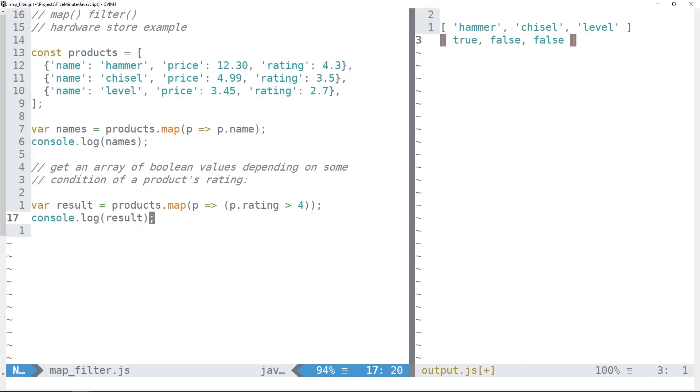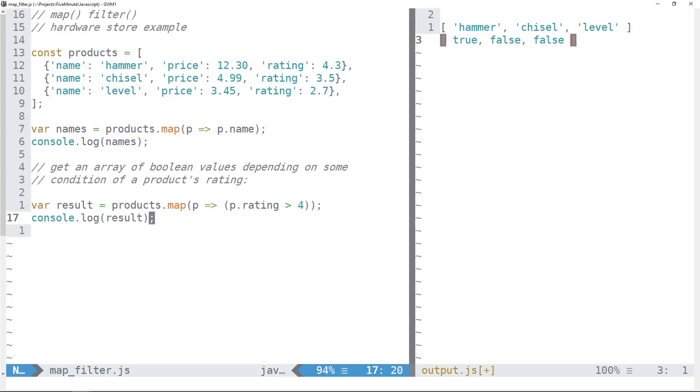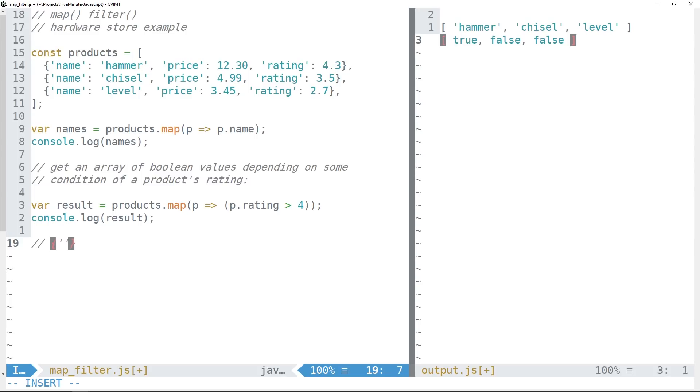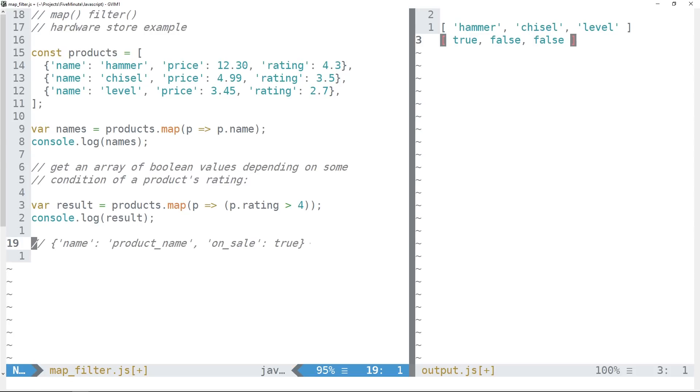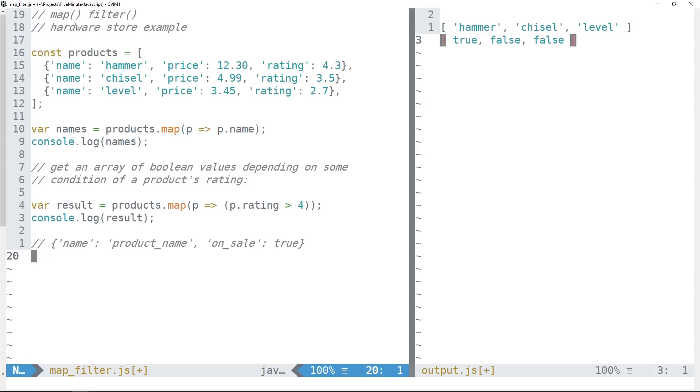Now, let's say that we wanted to take it one step further. Let's say that we wanted to return a new array that had a completely new data structure. So we'll return an array of a new type of object. And let's just say that this object would have the form of something like a name, which will have the product name, and whether or not that item was on sale, which will be a boolean true or false. So if we wanted to construct this brand new sort of data structure, given our existing array of products, then we can definitely use map to do that again.